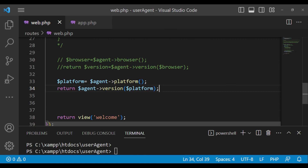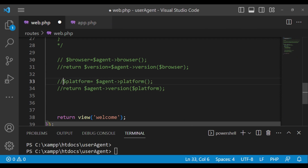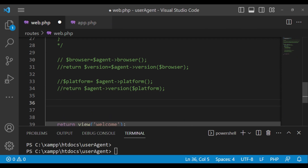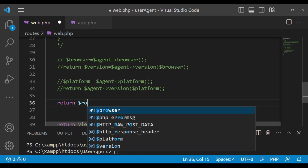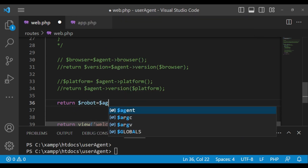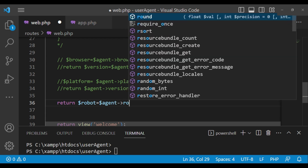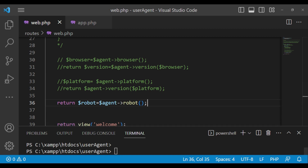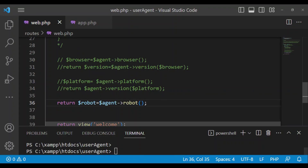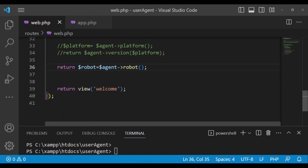We can also check if an incoming request is from a robot. We can say return $agent->robot(). Because I'm not a robot, I don't expect anything to be returned. When I refresh, nothing is returned, which confirms that what we're dealing with is not a robot.